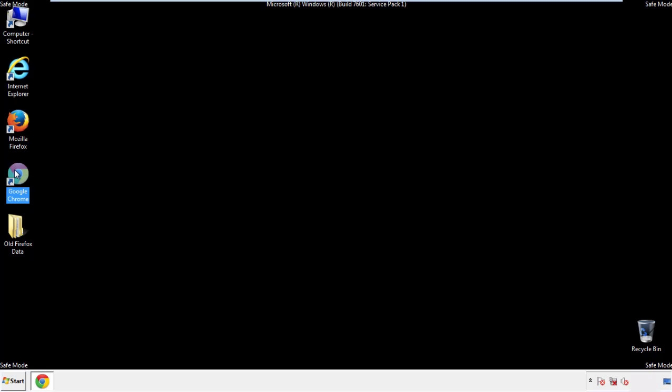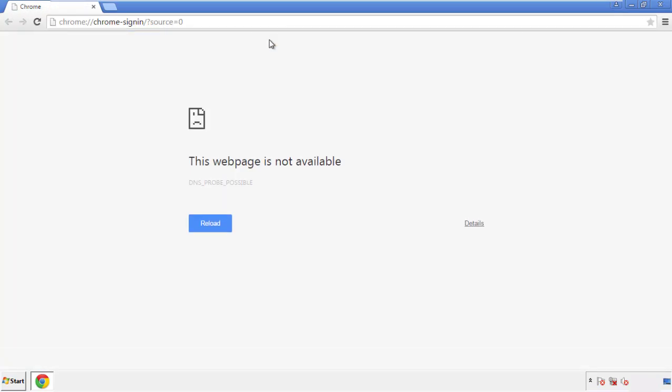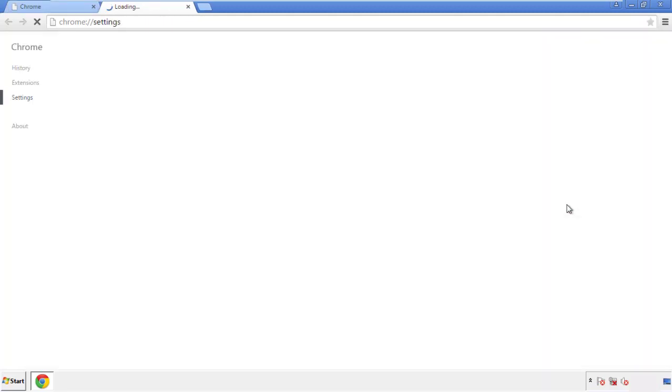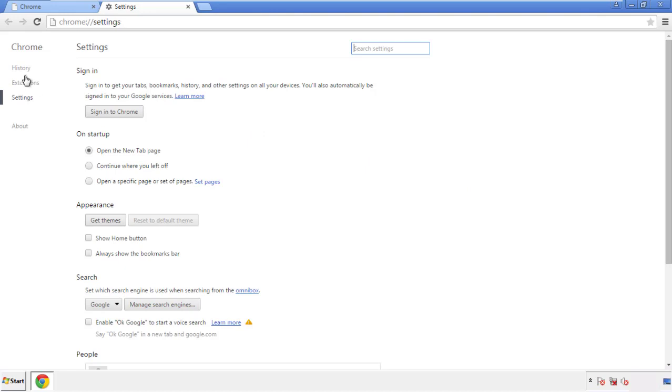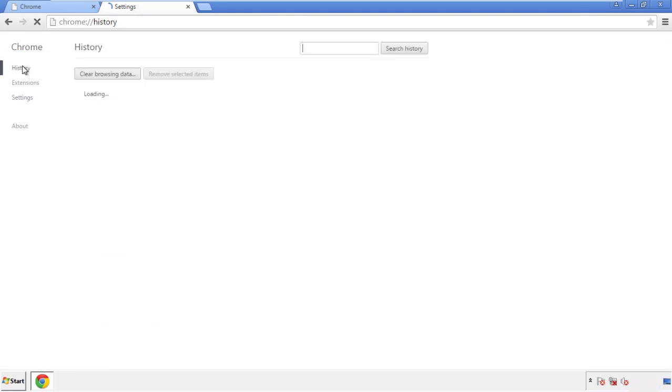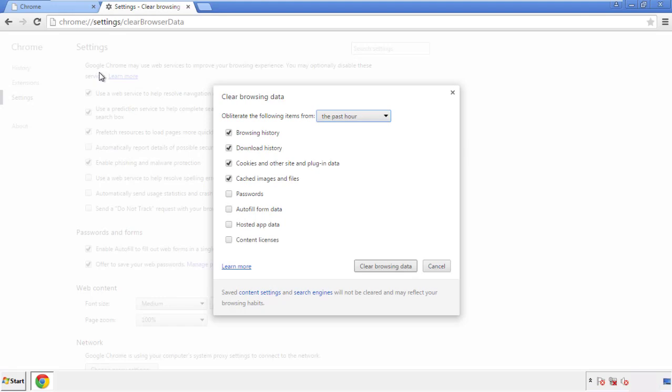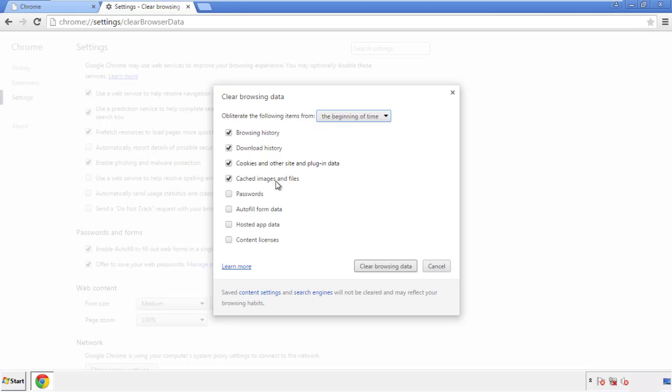Now for Chrome. Open the application, doesn't matter from where. Under the menu button, click on settings, then history, and clear browser data. If you don't want to delete all your history and you know approximately when you caught the adware, feel free to delete to a specific period of time. Simply check all the boxes except passwords, and then clear browser data.